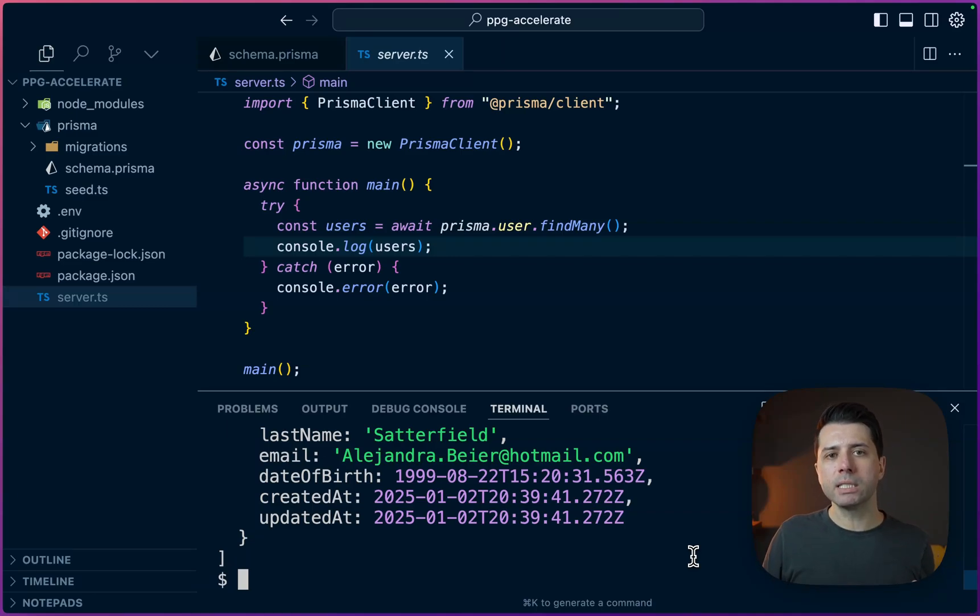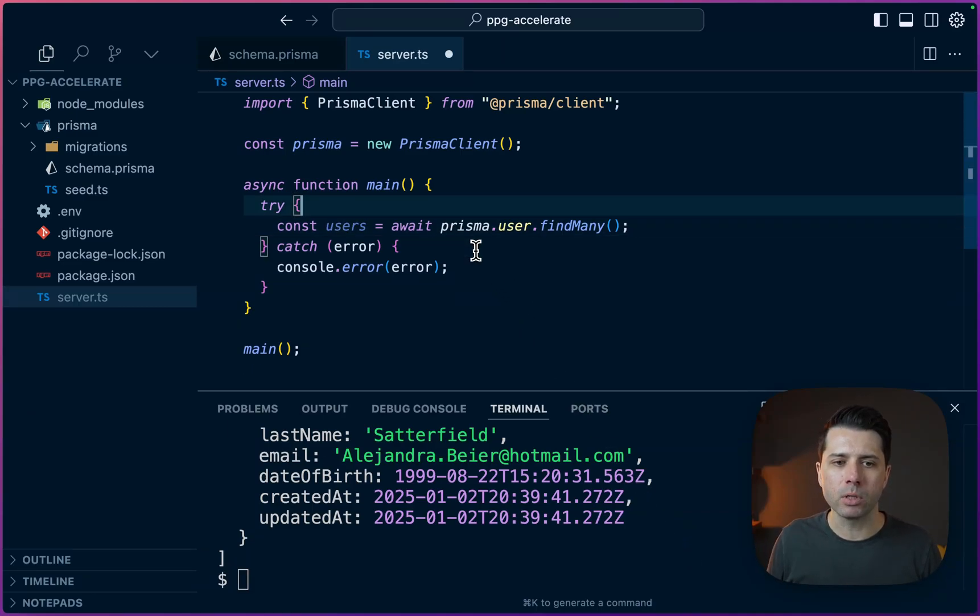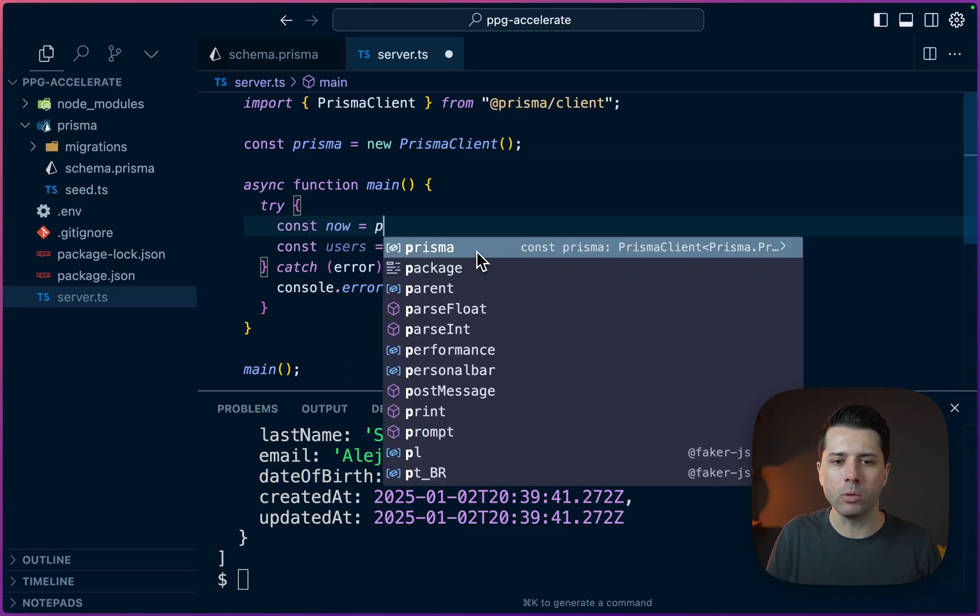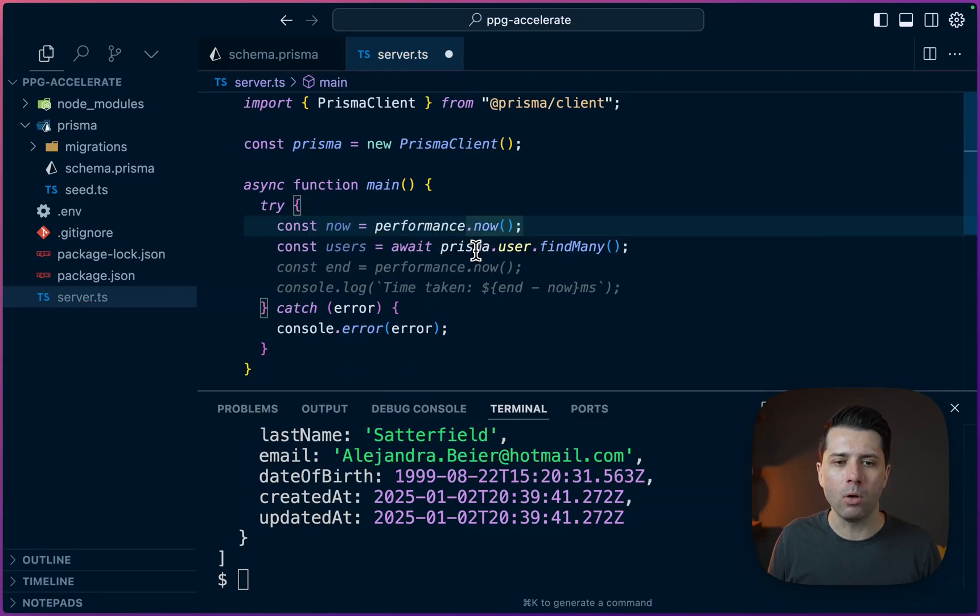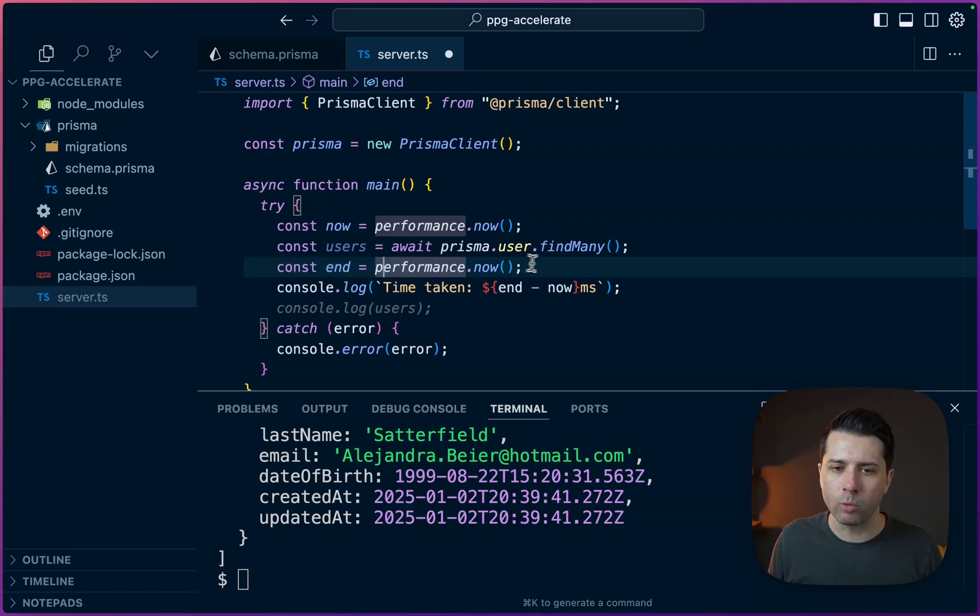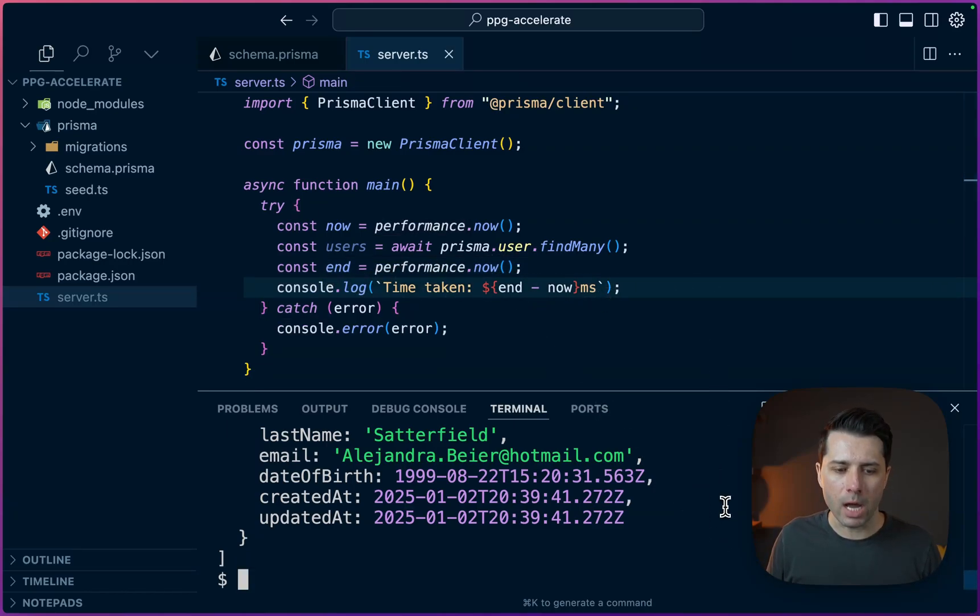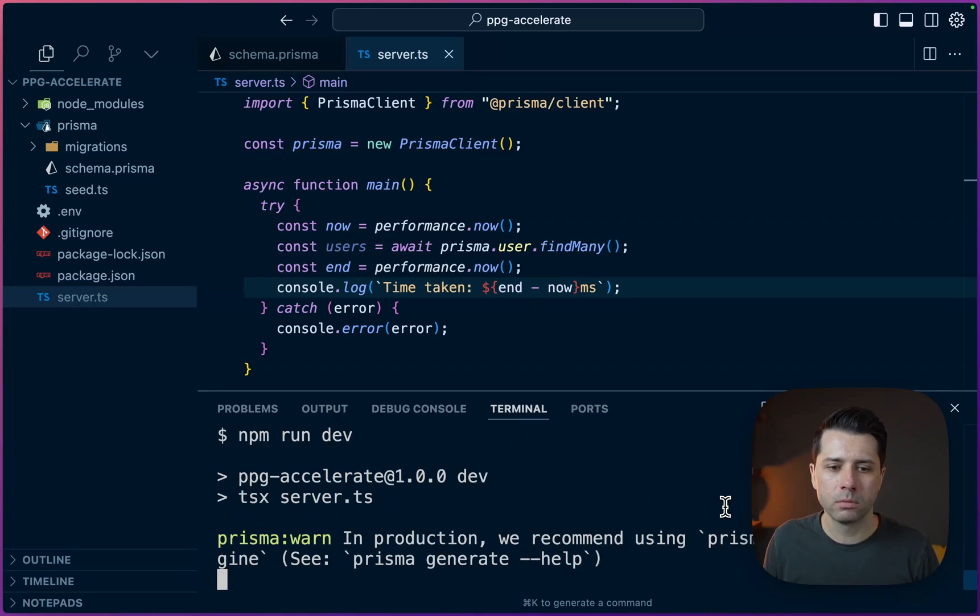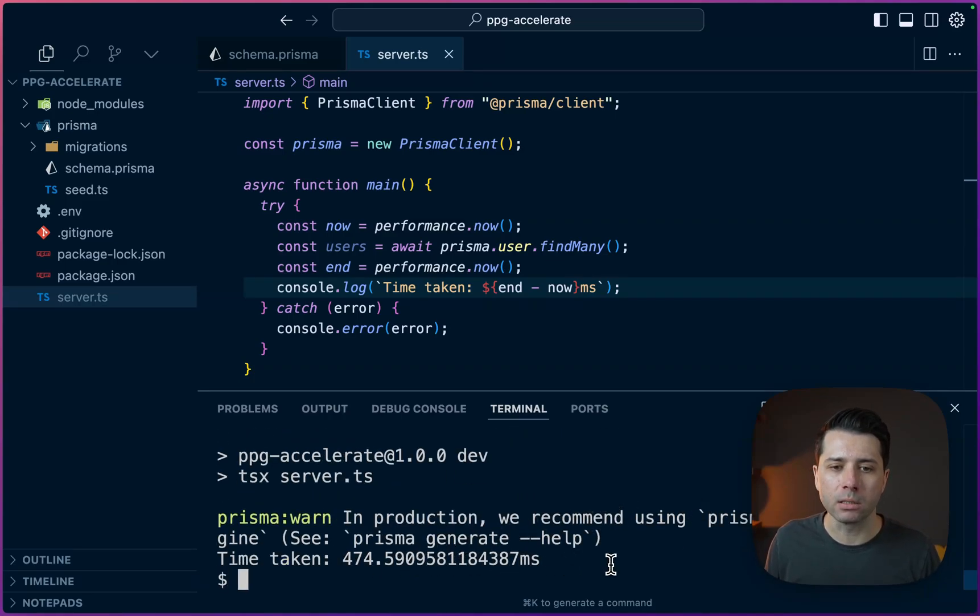So just to give us a sense of how long this query is going to take, why don't we add some timing in? So just up here, let's do const now equals performance.now. Then at the end, it's going to be performance.now. We'll log that out. Let's try that. So save that file npm run dev. All right. So time taken 474 milliseconds.